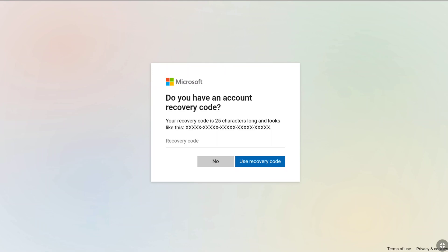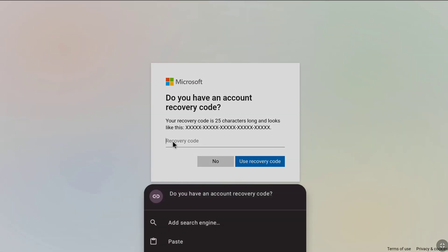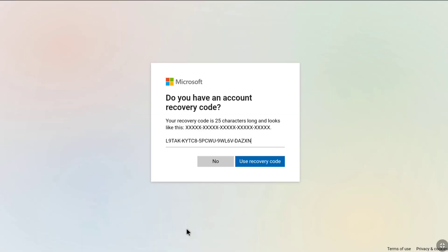Now you can use your Microsoft account recovery code to reset your password and recover your account. Enter your 25-character Microsoft recovery code. As I have already copied my recovery code, let me paste it here. After entering your recovery code, click on Use Recovery Code.